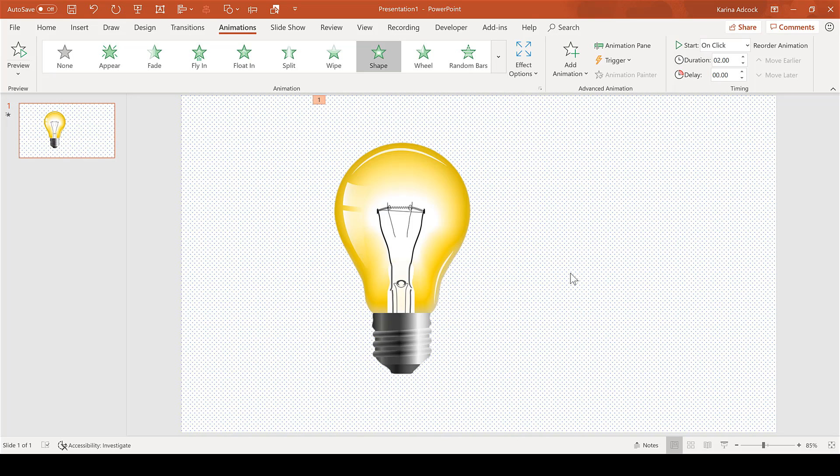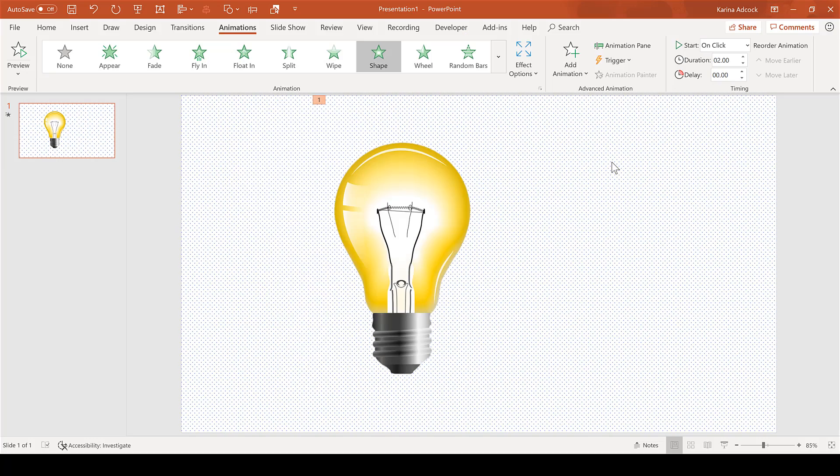Now you should be able to open up the PowerPoint presentation, and when you click, the light bulb will switch on. That's everything.